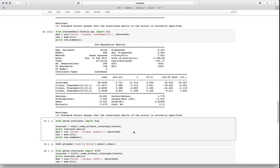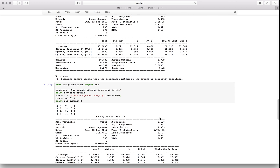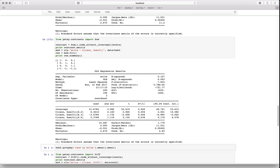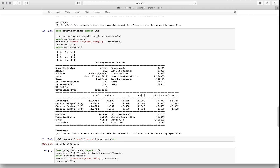There's another encoding called sum coding that Patsy provides. You can see the contrast matrix looks very different. One key thing: the intercept coefficient is now the grand mean — the mean of the means of all the categories. So if you take the mean per race and then take the mean of those, that's the grand mean. This is different from a weighted average over the entire dataset.